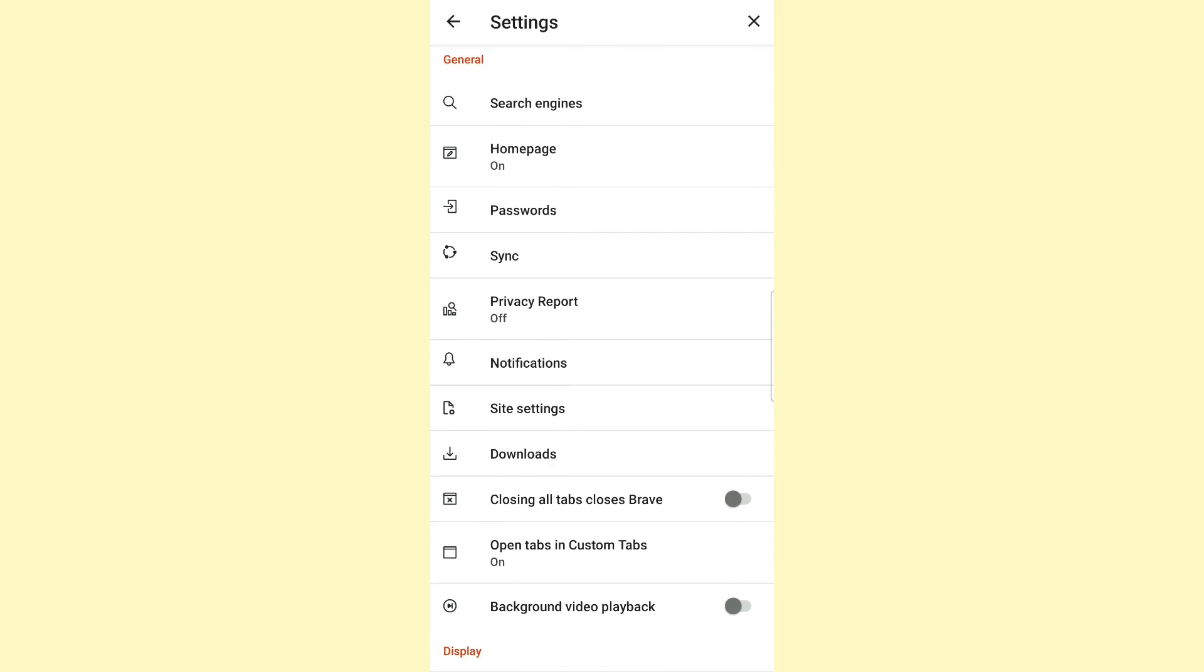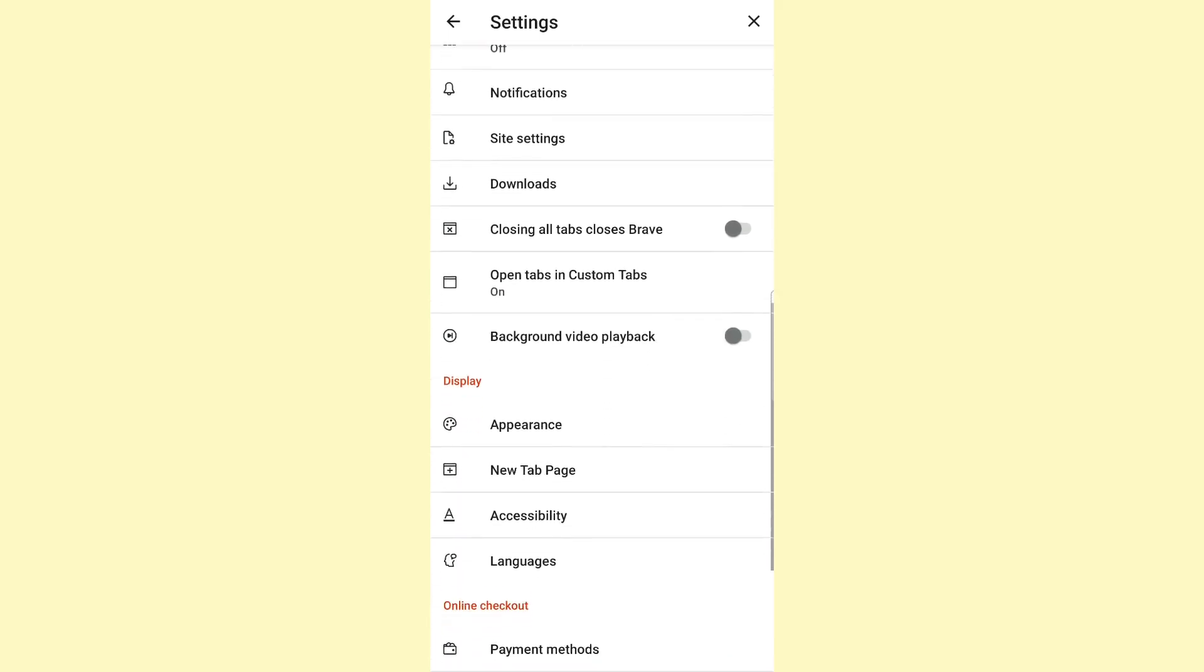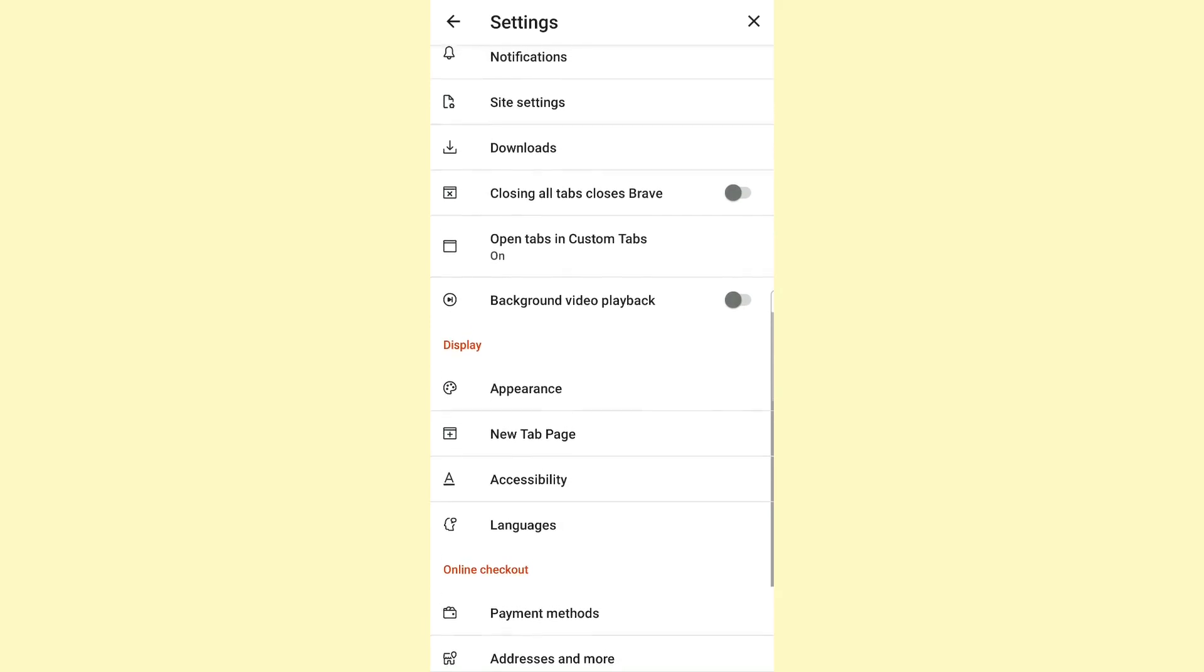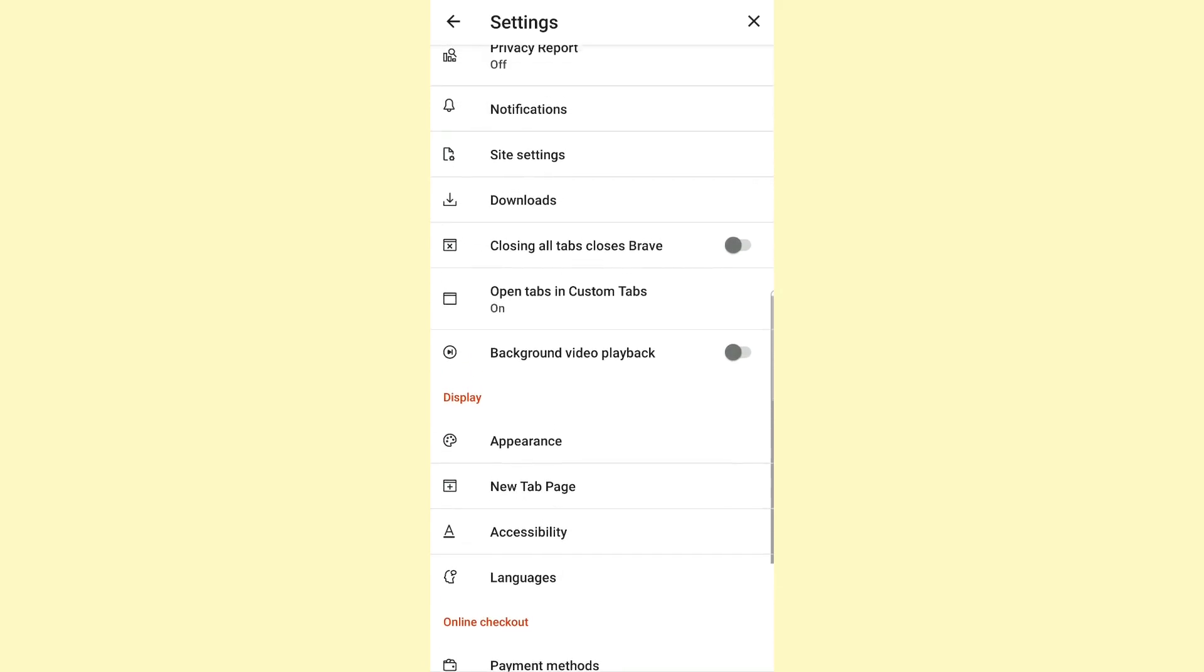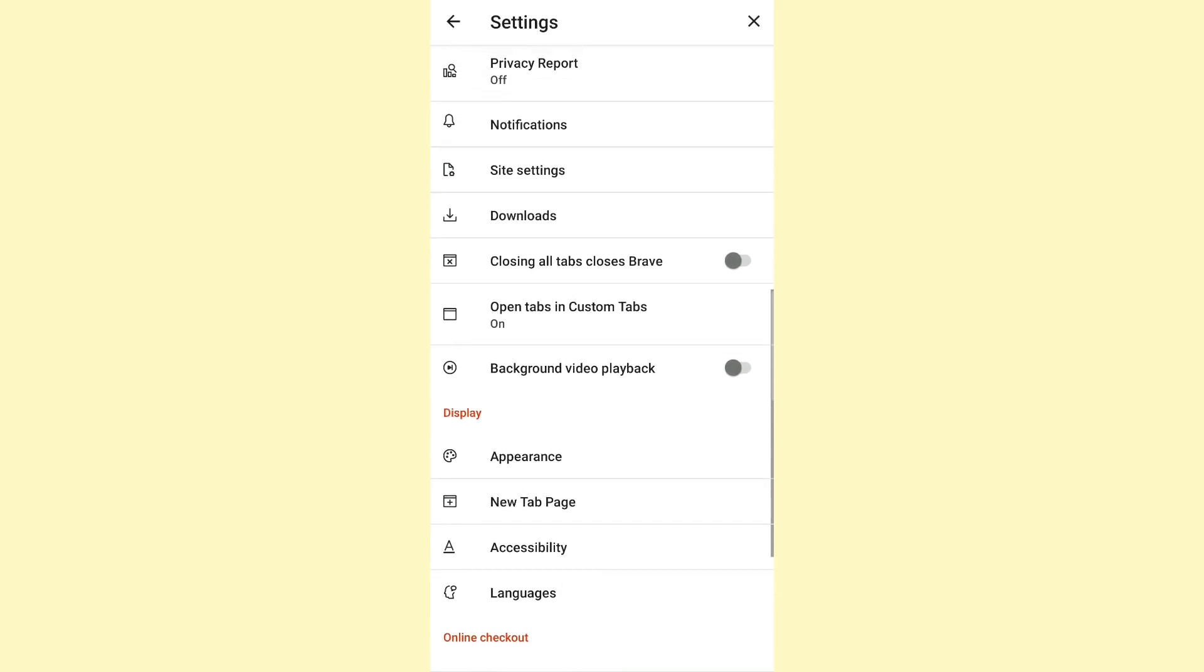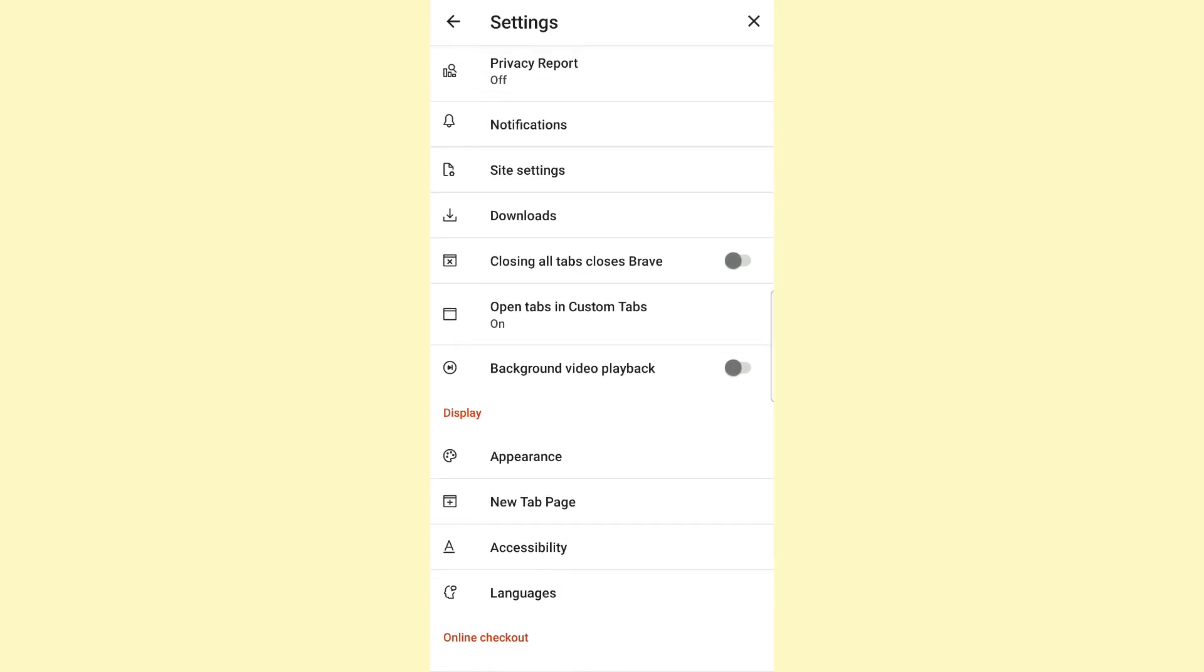There you will see the last option - Background Video Playback. As you can see, this feature has a toggle next to it that's turned off. Click on that toggle to enable it.